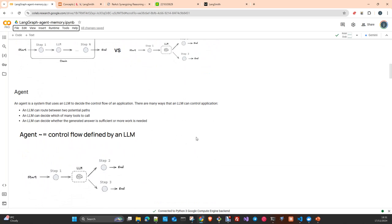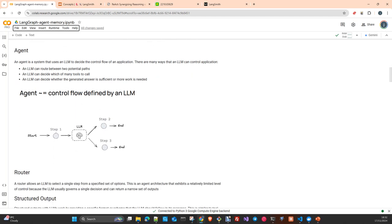This is based on graph theory with nodes and edges which interconnect the different nodes in our graph. So what an agent can do — it can rotate between different paths. You get an input, the LLM analyzes what it has, and then it can simply say OK, I give you this answer, or it can go to step 2 or step 3, which can be another chain, another LLM, or getting information from an external source. Every decision is taken dynamically at execution time based on what an LLM decides.